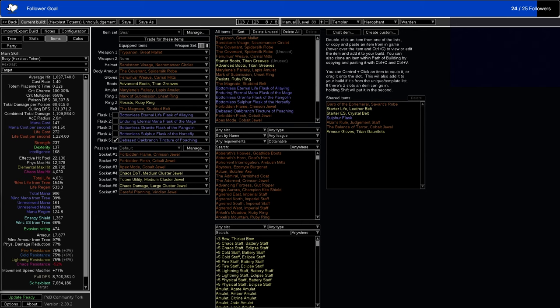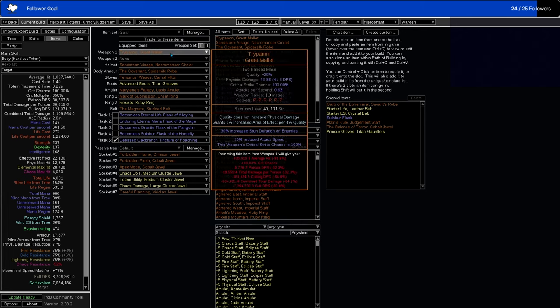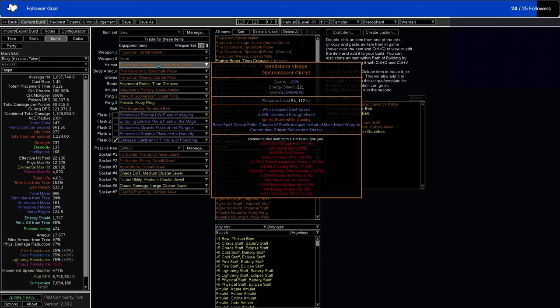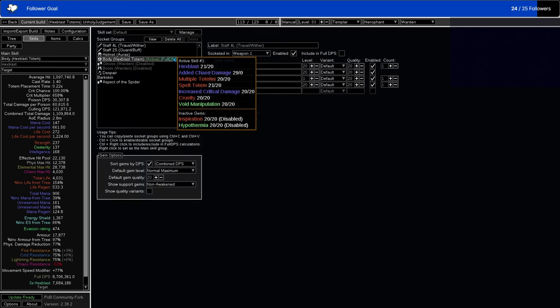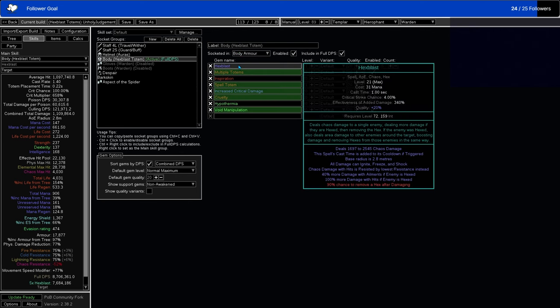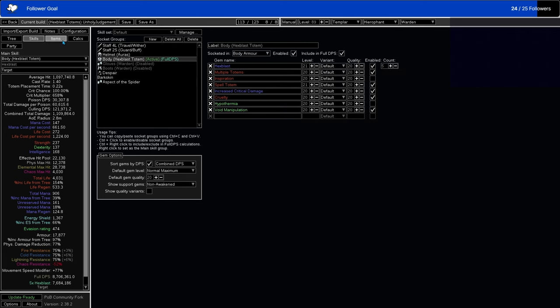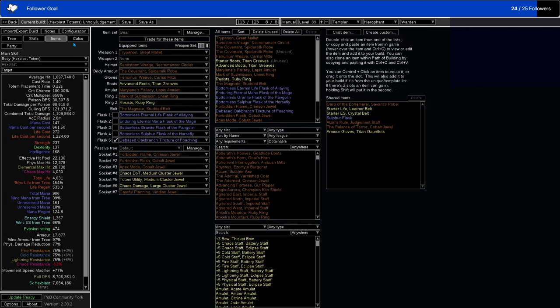Okay, now moving over to the items. So we have our Trypanon for 100% Critical Strike chance. We have our Sandstorm Visage to give us the 100% Critical Strike chance from Trypanon. Our chestplate is the Covenant, which is going to make us use up a lot of health doing this, but it gives a level 29 added Chaos Damage support. And Hex Blast has a 340% effectiveness of added damage. So all damage you add is multiplied by 3.4 times, which is pretty crazy because some skills only have like a 0.3 instead of a 3.4. So that's a big big deal.